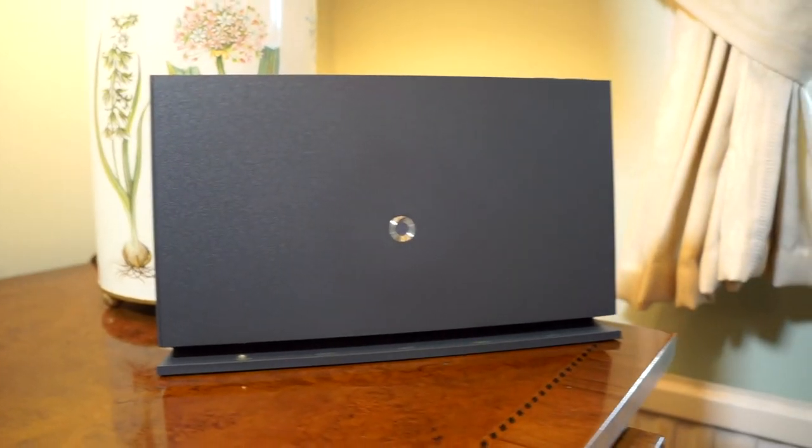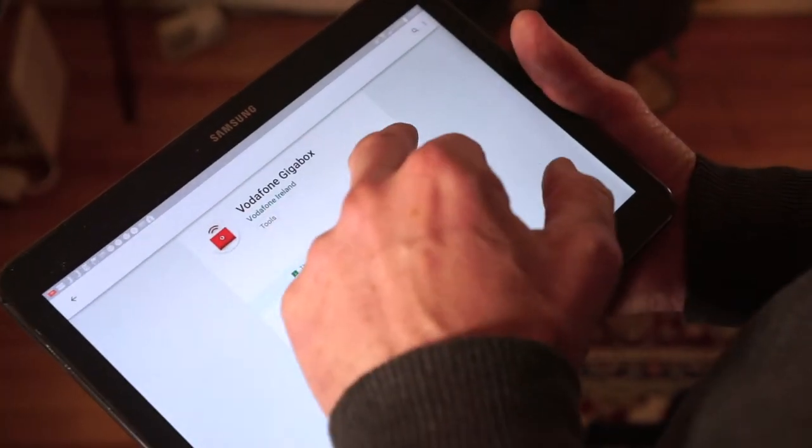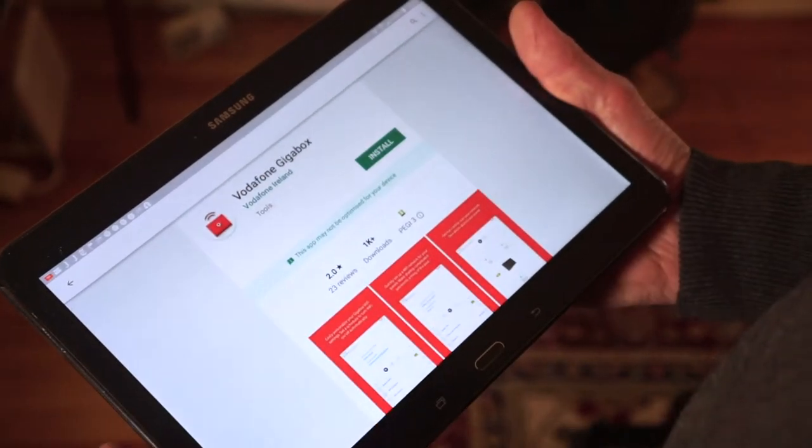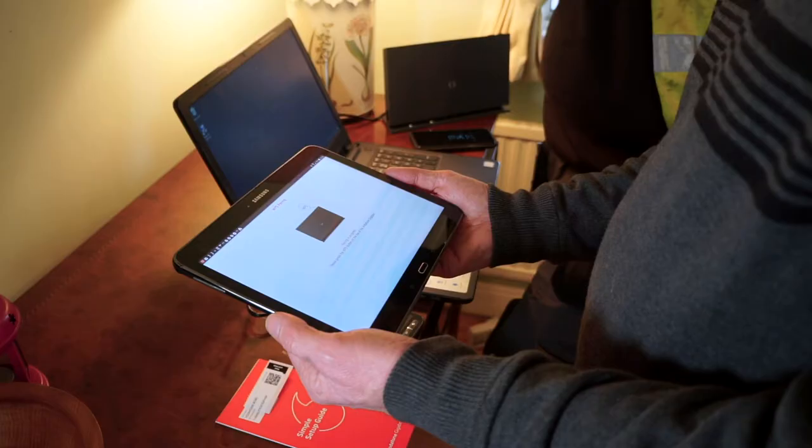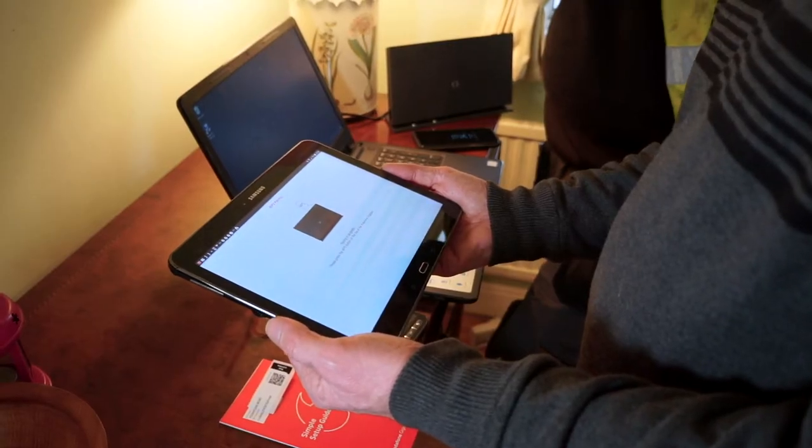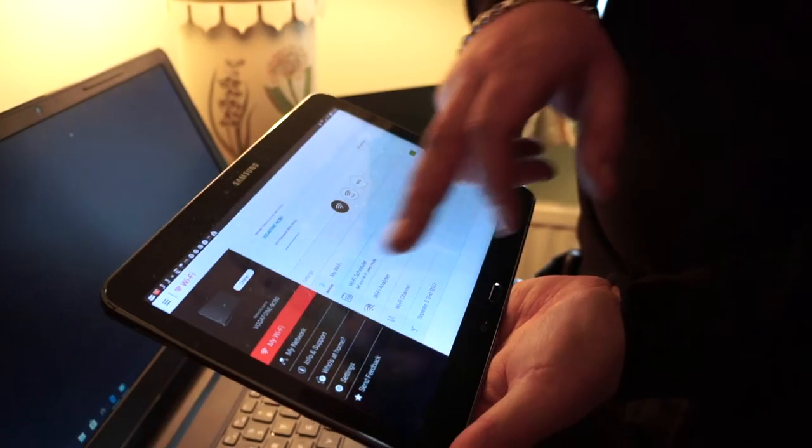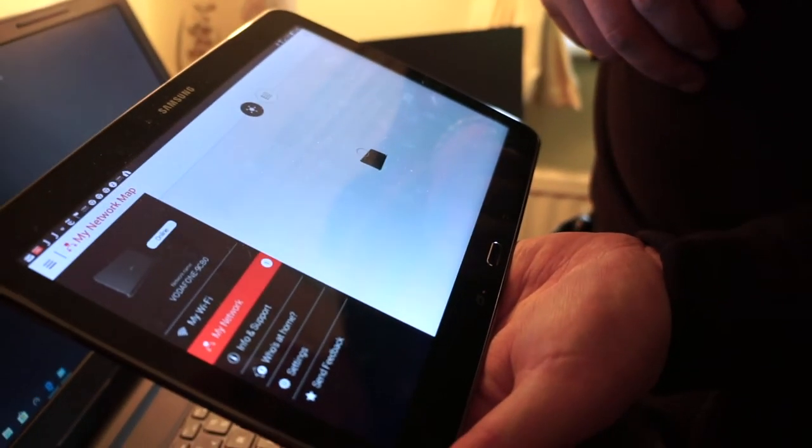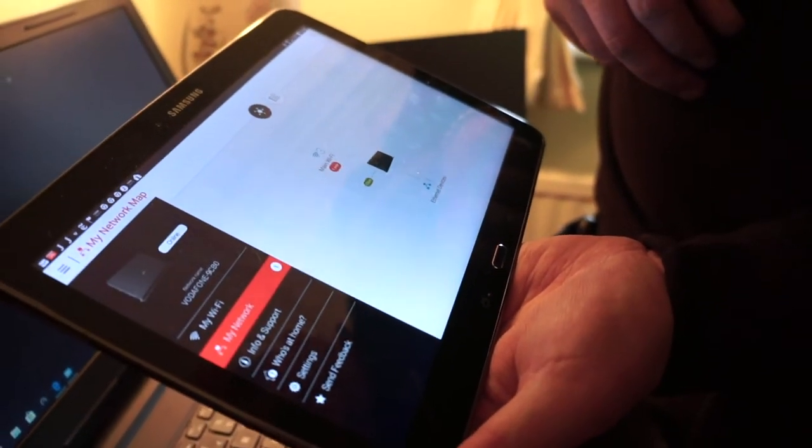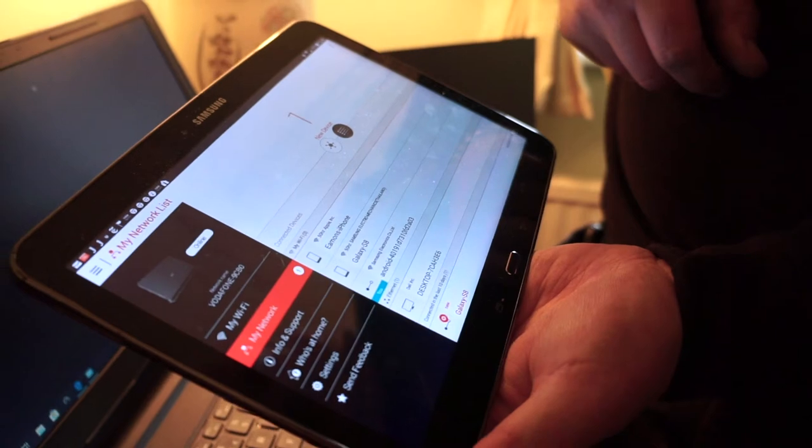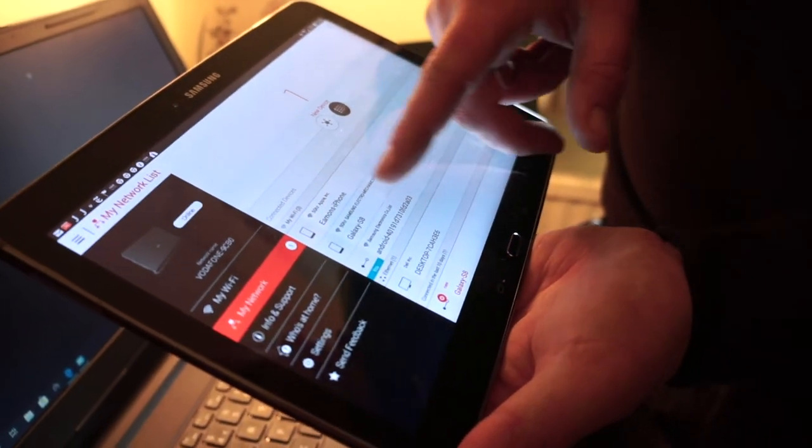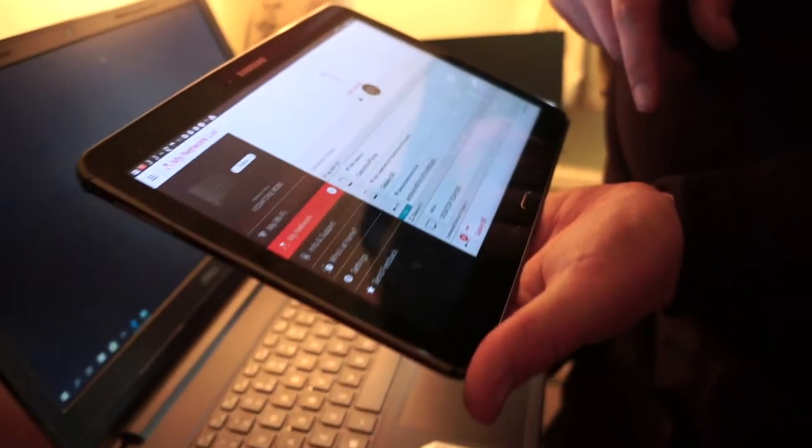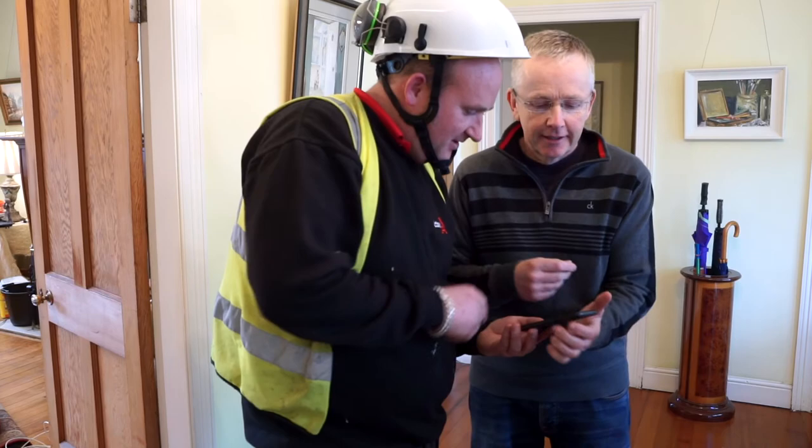To get the most out of your Gigabit Broadband, please make sure you download the Vodafone Gigabox app on the Google Play Store for Android or the App Store for iOS users. The Gigabox app gives you control over your Wi-Fi network, letting you choose when the household can access Wi-Fi, set up guest access, change your Wi-Fi password and lots more.